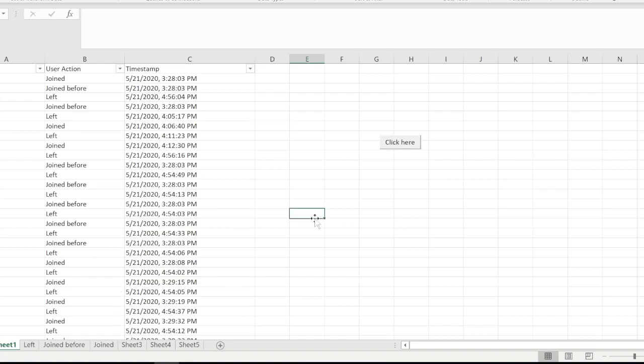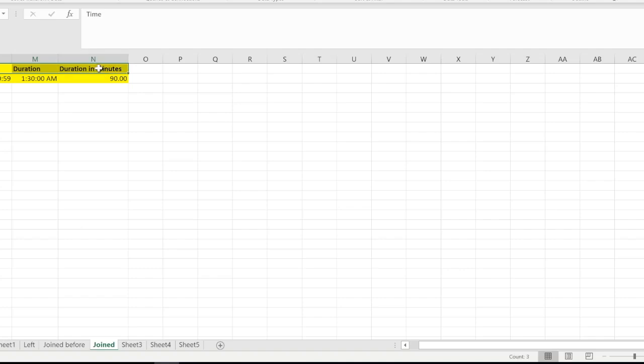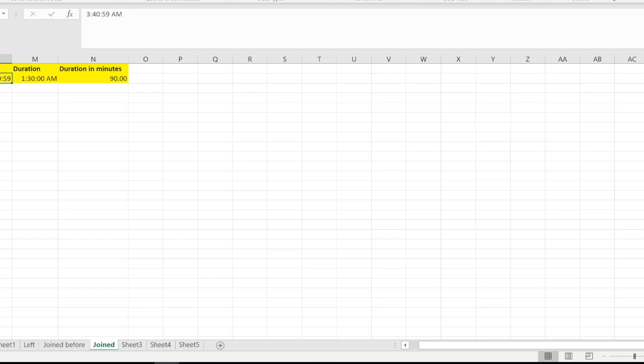Let me show you what I have done here. I have a couple of columns over here which is already defining the time of the meeting.